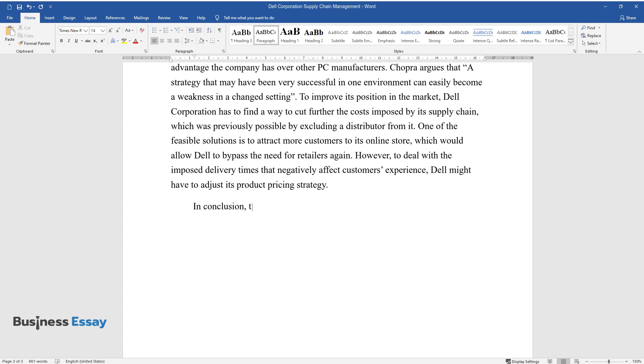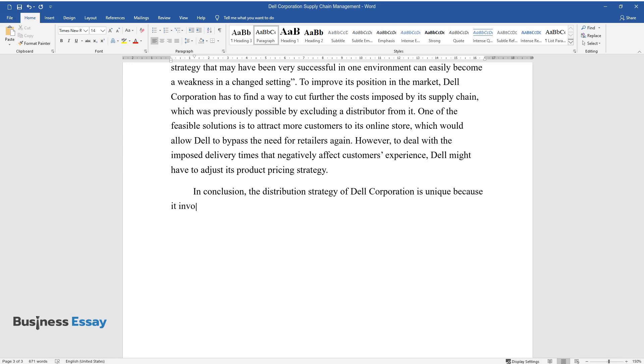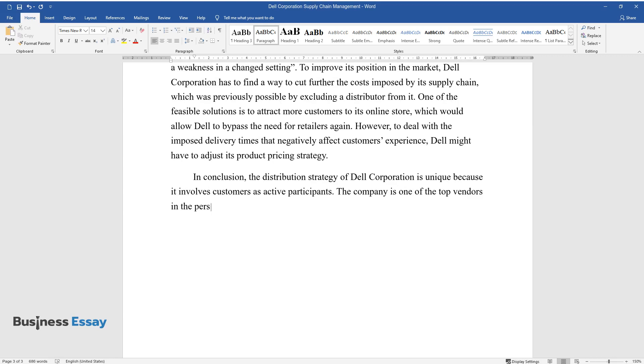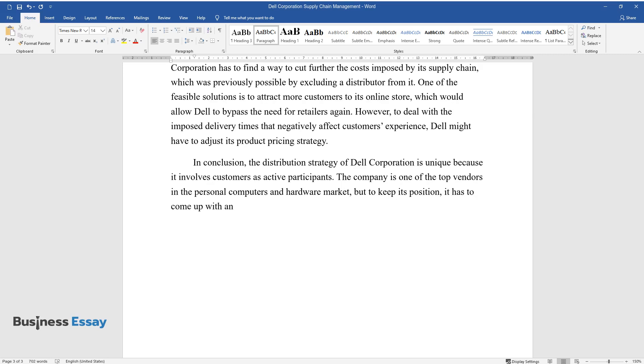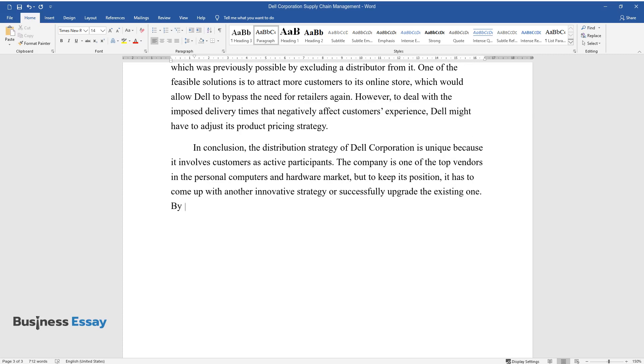In conclusion, the distribution strategy of Dell Corporation is unique because it involves customers as active participants. The company is one of the top vendors in the personal computers and hardware market, but to keep its position, it has to come up with another innovative strategy or successfully upgrade the existing one.